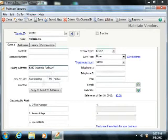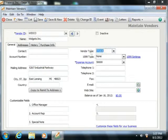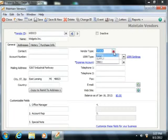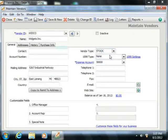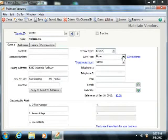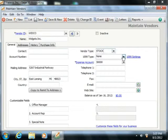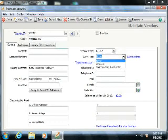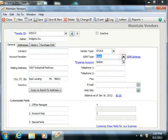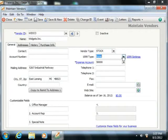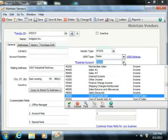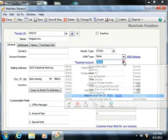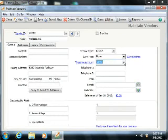You can then enter the vendor type by entering a custom value into the vendor type field. This can be used to filter reports. You then set the 1099 type for vendors that need a 1099, such as subcontractors. The Expense Account field shown is the default General Ledger account used for transactions with this vendor. You can change this on a per-transaction level as needed.